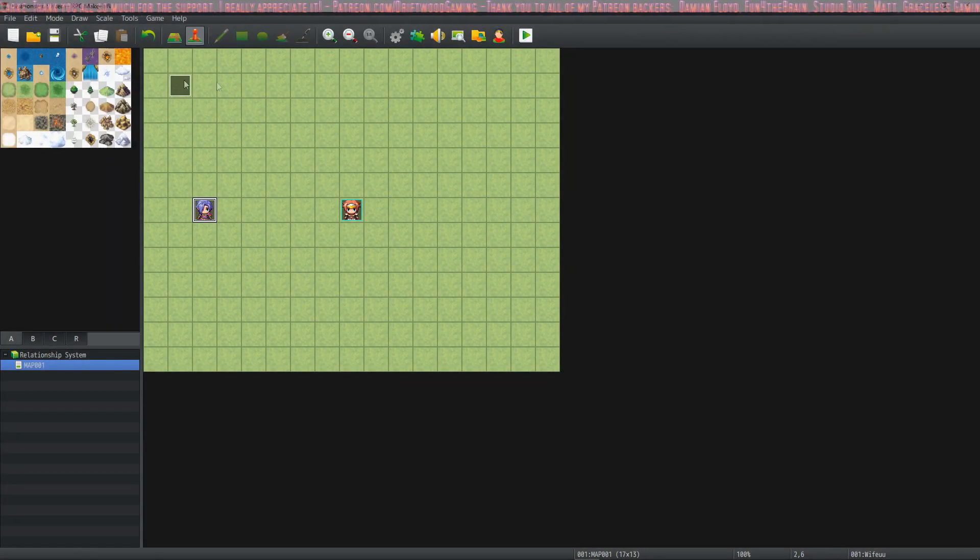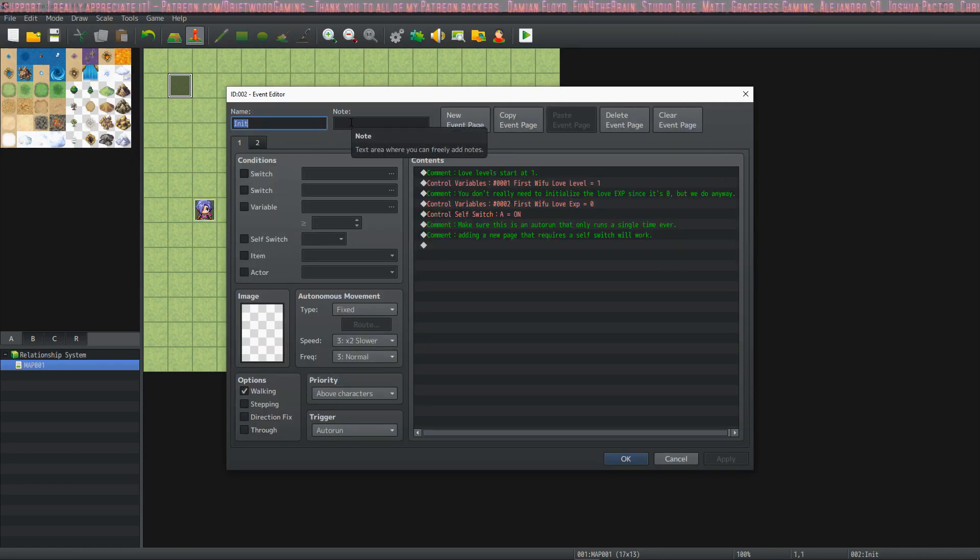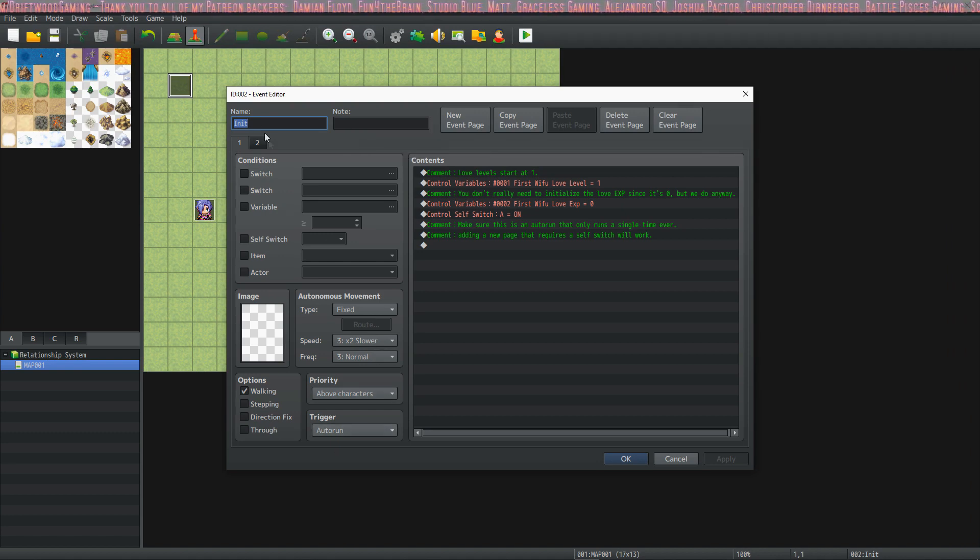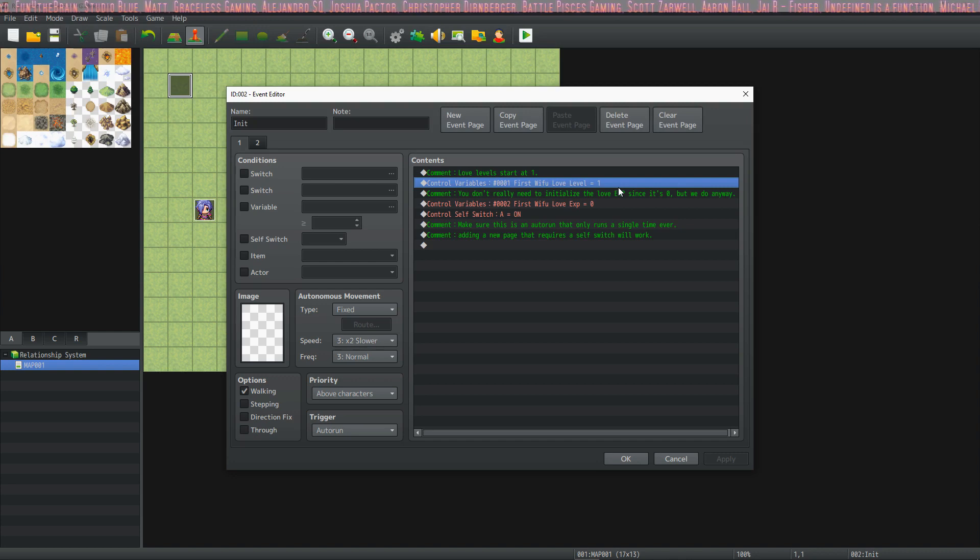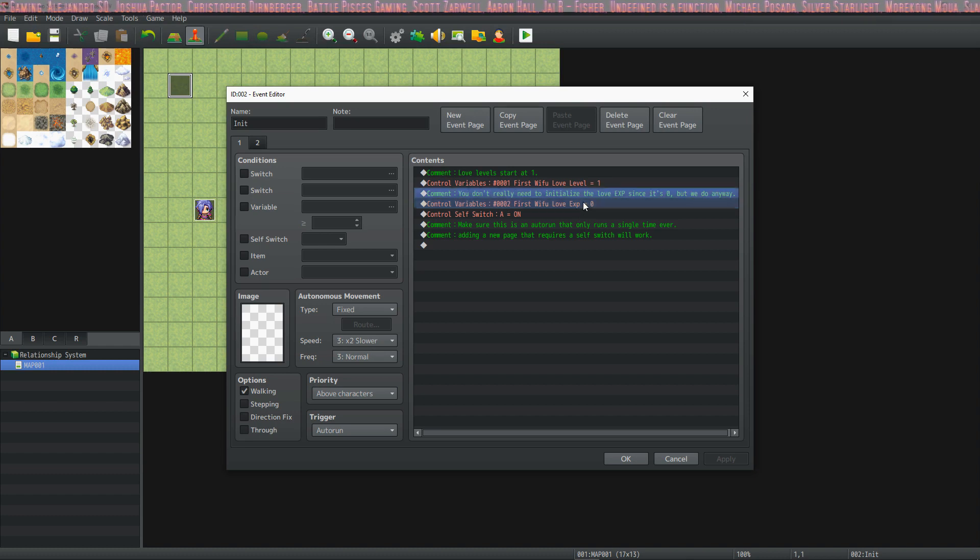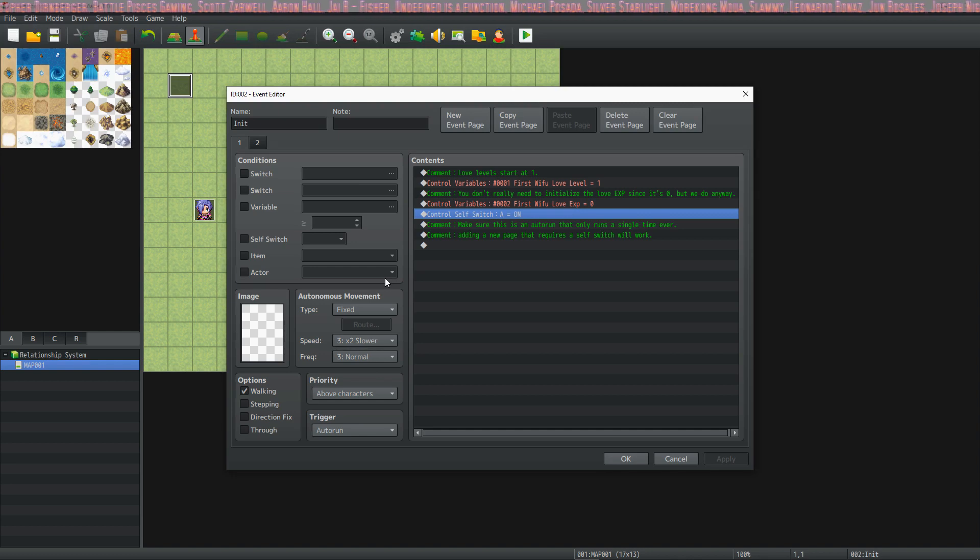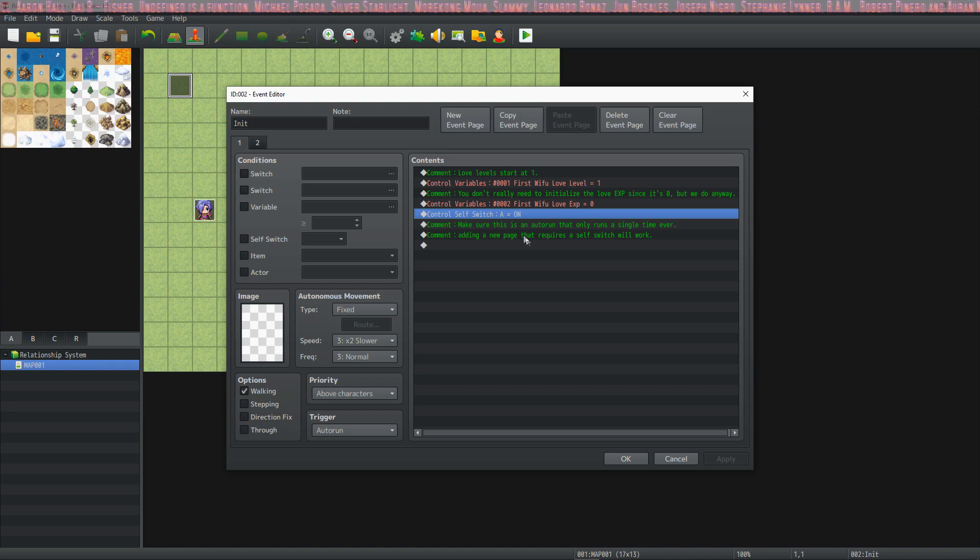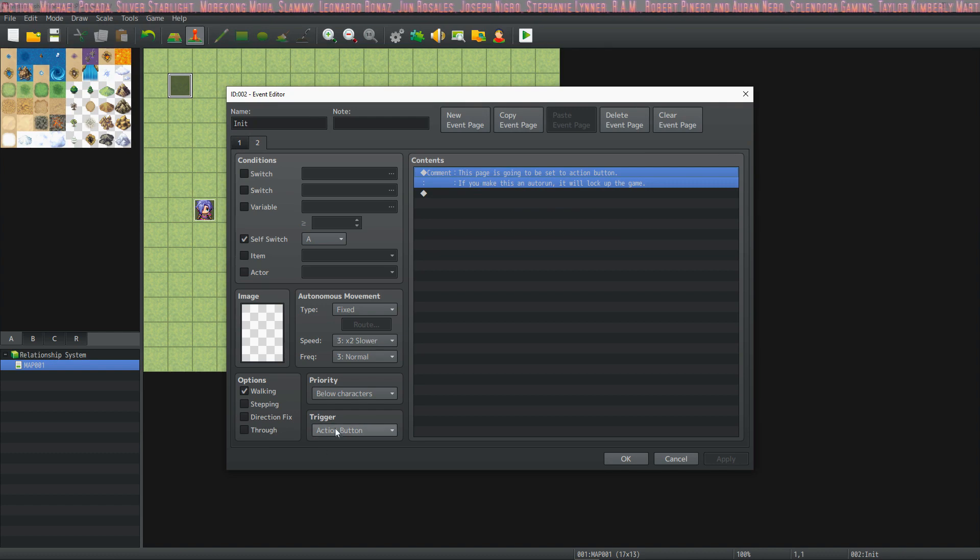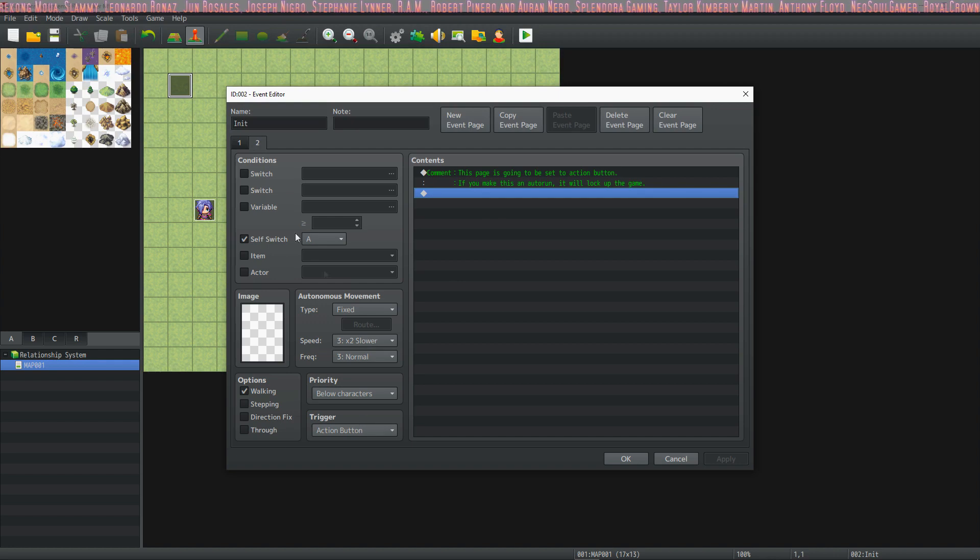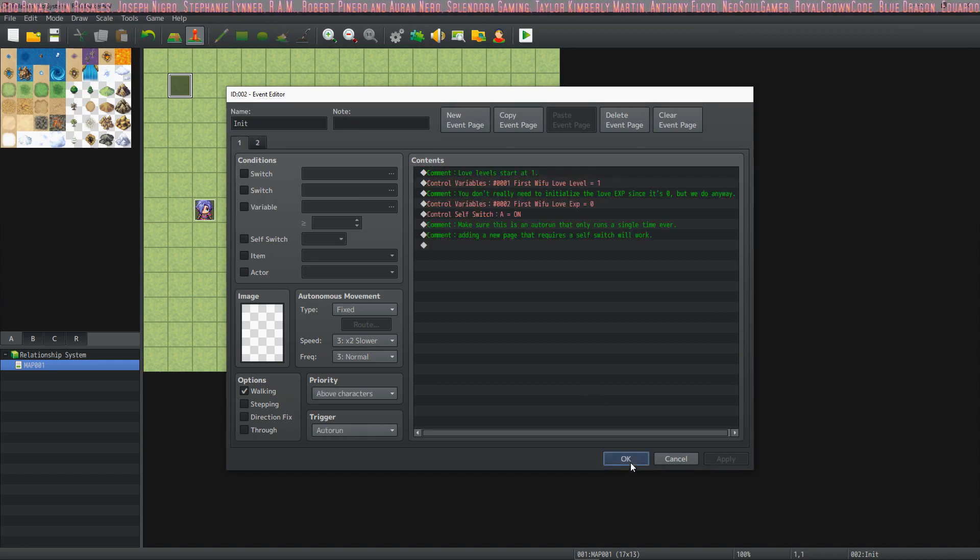Very simple event. The first thing we're going to be doing is initializing our variables. We only need to initialize one variable. So we're going to set an auto-run trigger on an event and we're going to start our love levels at 1, because this doesn't work if you set them at 0. You start at level 1. So you don't really need to initialize the love experience since we're setting it to 0, but I do it here anyway. And to make this run only one time, a single time in the entire game, I'm using a control self-switch A. And I'm adding a new page. So the first page is auto-run. The second page is going to be an action button. If you have the second page set to auto-run, it's going to lock up the game. So make this an action button. That's our initialization event. Really simple.